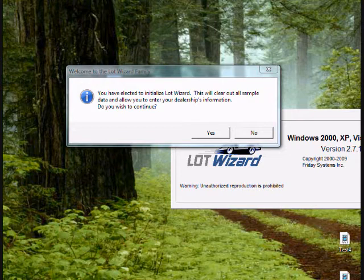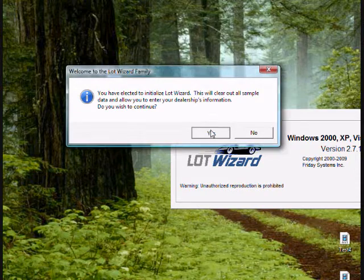Then you'll receive a message box that says you have elected to initialize LotWizard. This will clear out all sample data and allow you to enter your dealership information. Do you wish to continue? Select yes.